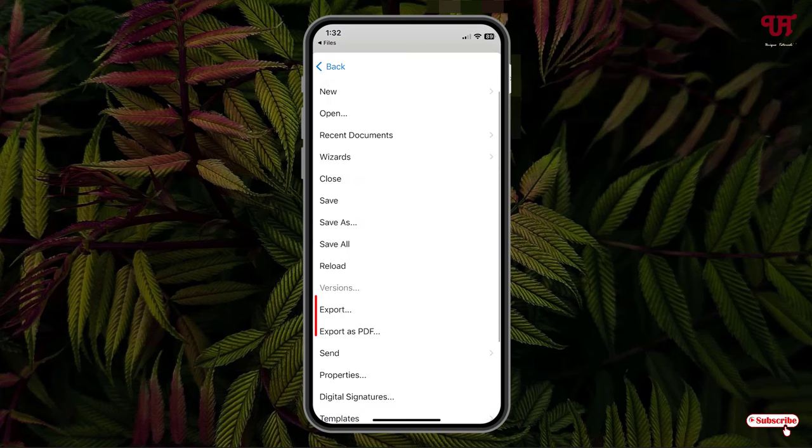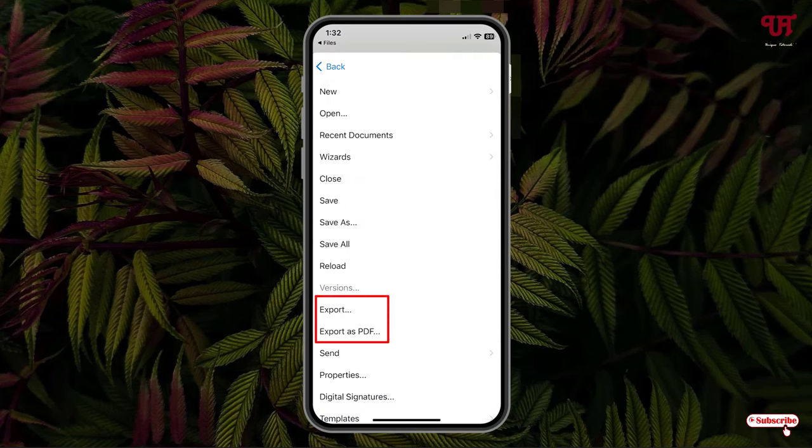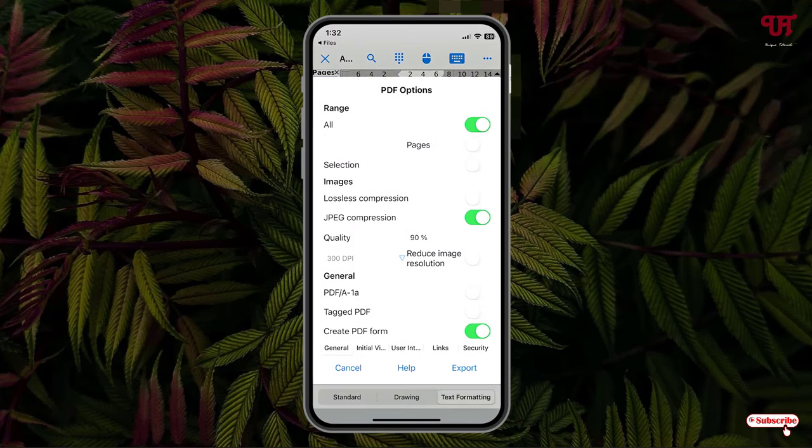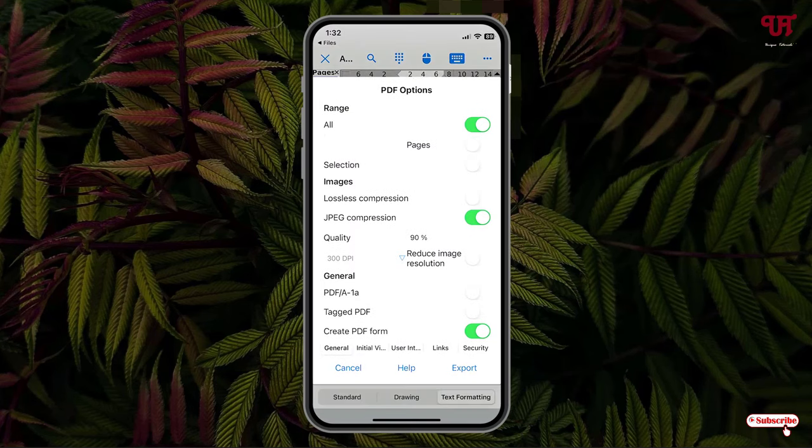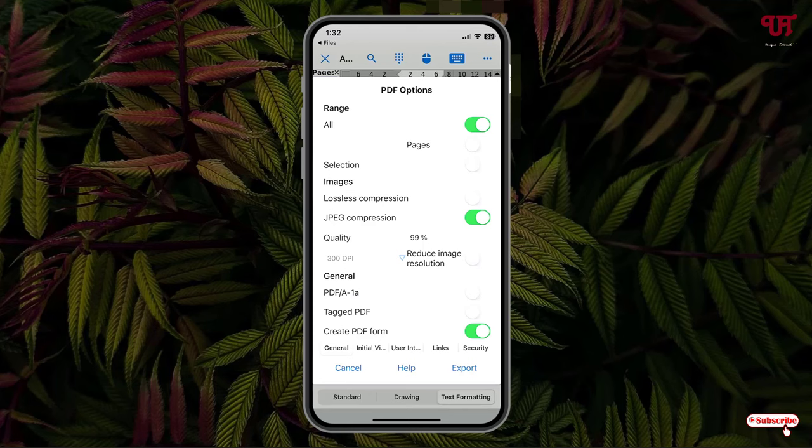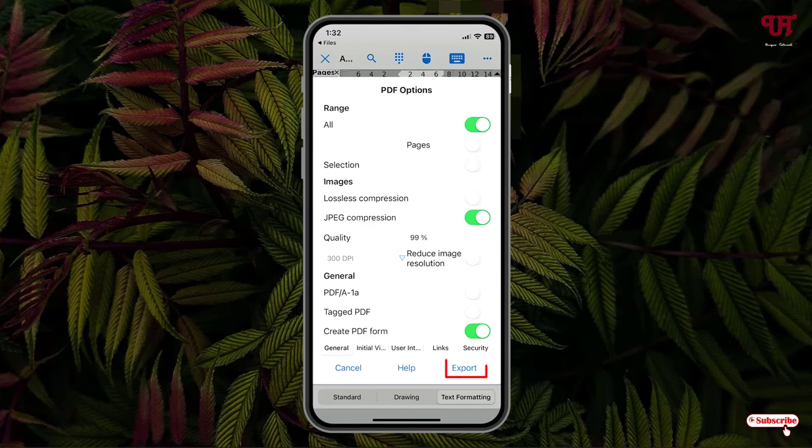I will directly use the second option which is Export as PDF. Now you can select the quality depending upon how much quality you want. I'll keep it as 99. You can even reduce the image resolution and tons more options here depending upon your needs. After that, tap on Export.